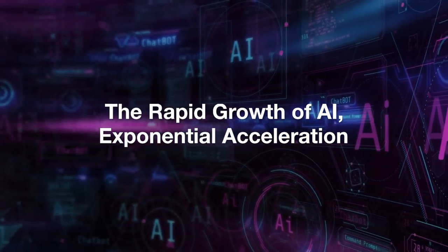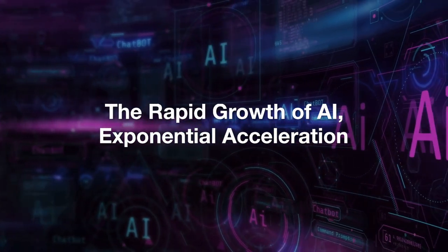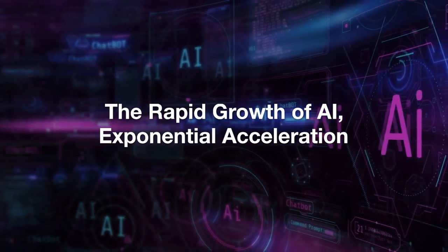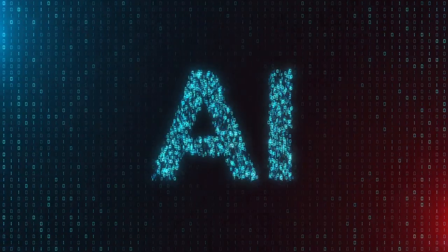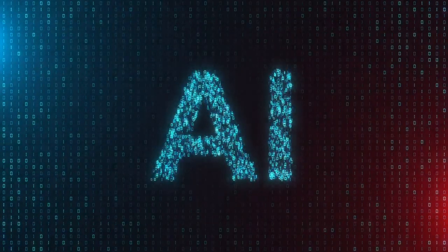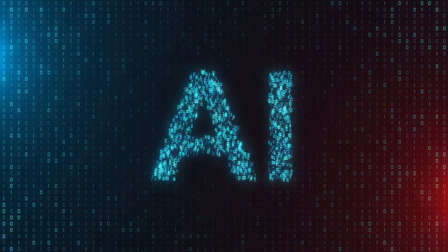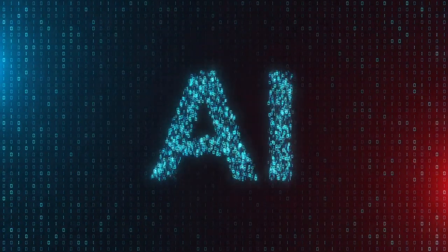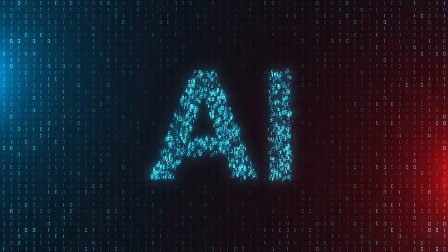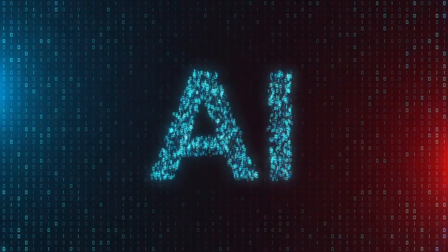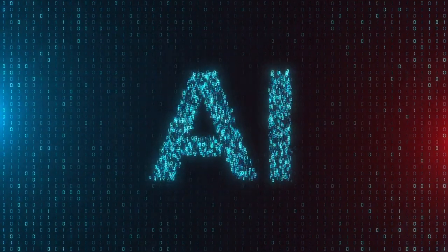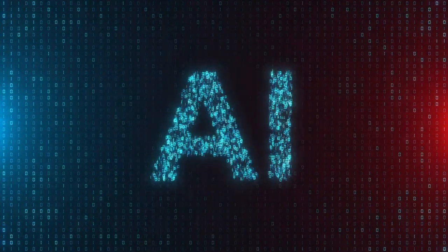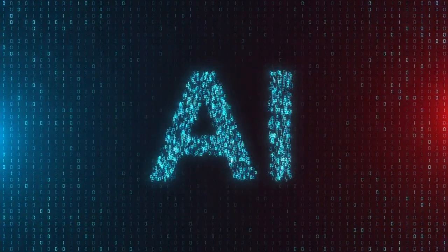Two: The rapid growth of AI, exponential acceleration. The rate at which AI is advancing is truly staggering.